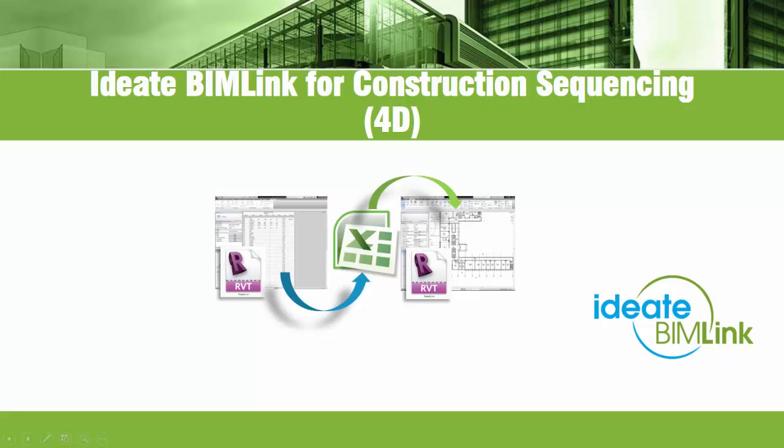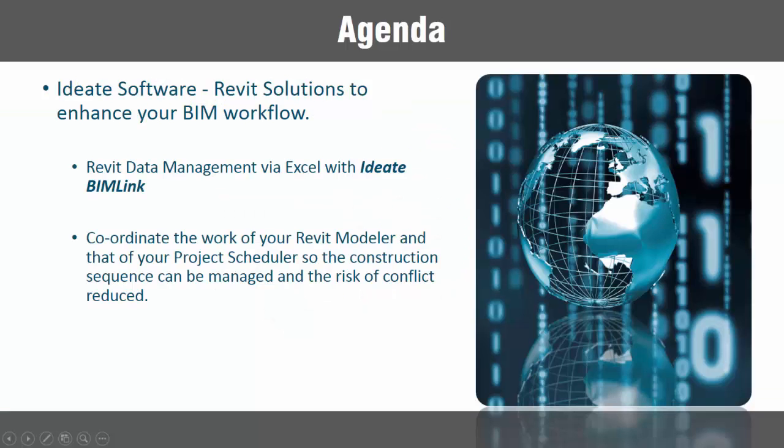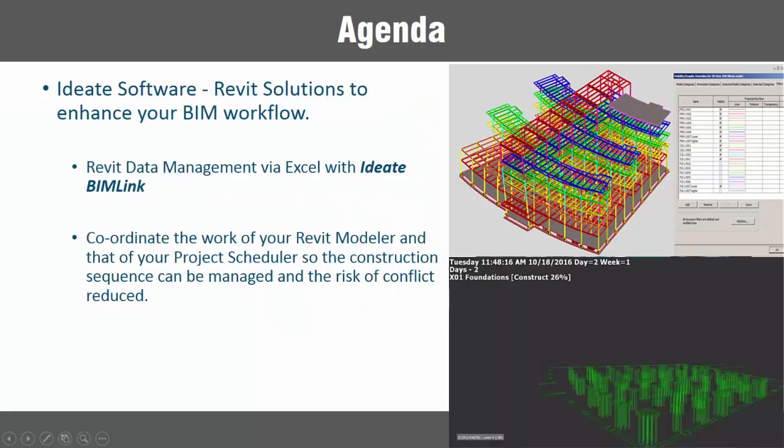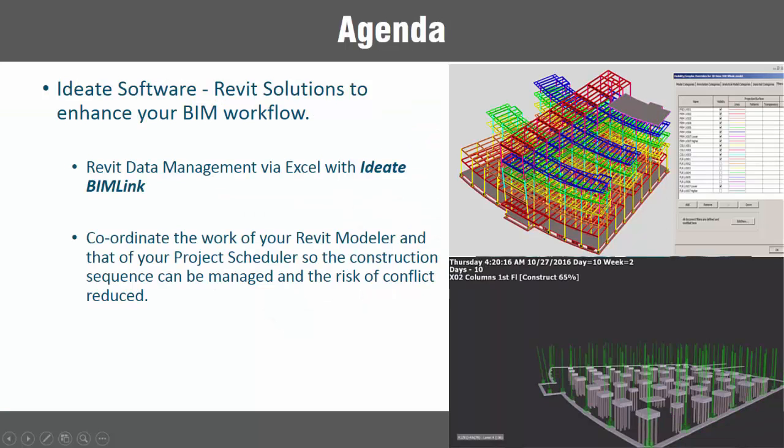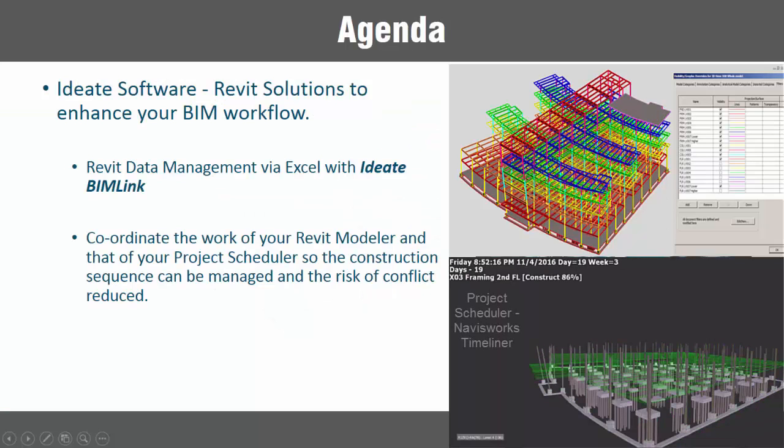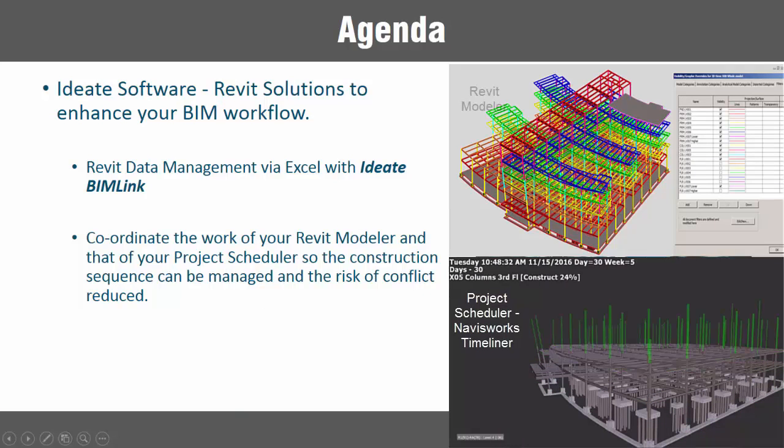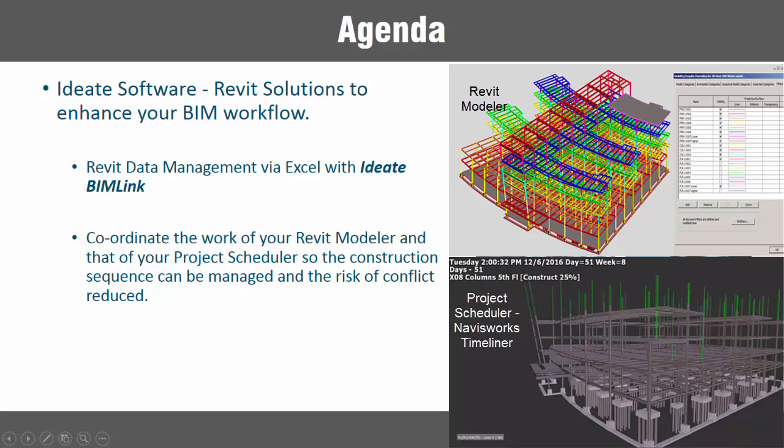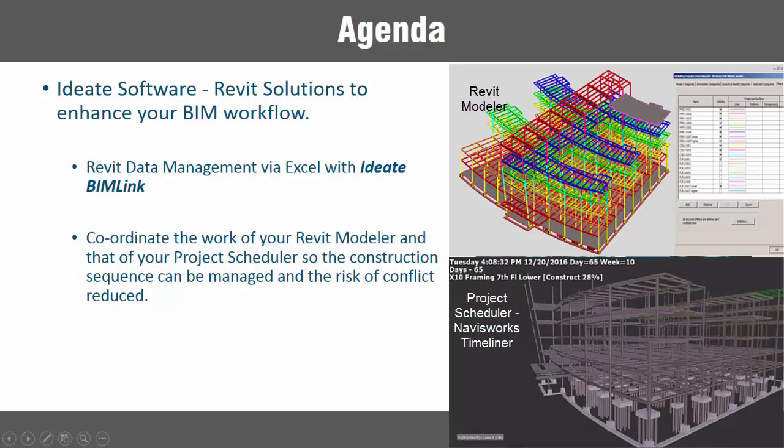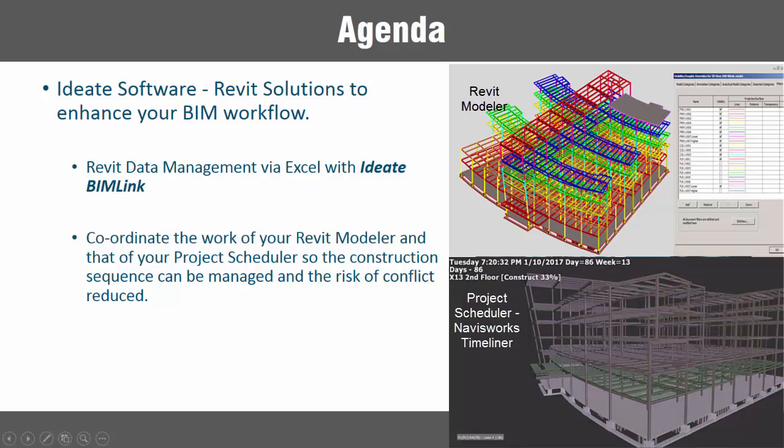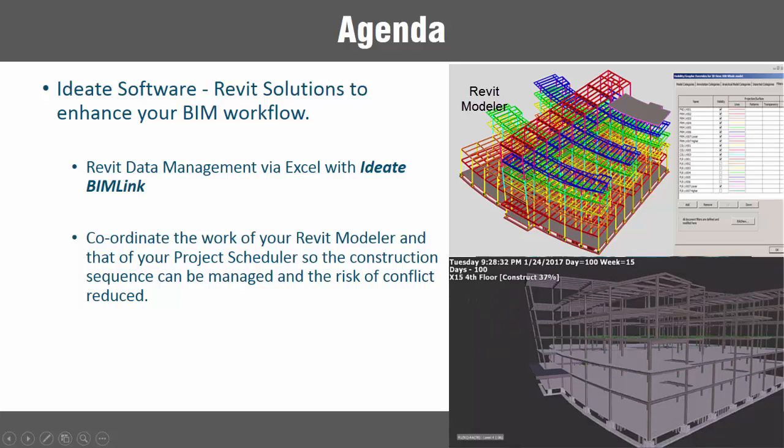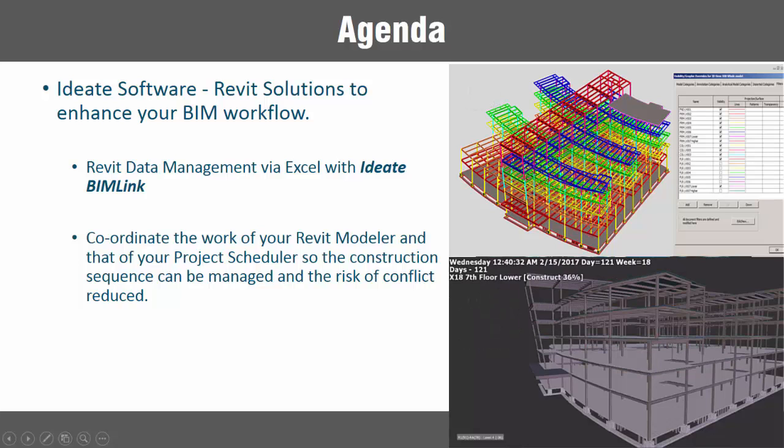BIMLINK can be used to manage construction sequences in Revit and Navisworks manage or simulate. What if your project scheduler and your Revit modeler could work together more seamlessly? In this example we're going to take a look at a Revit structure model and manage the data more efficiently in an Excel spreadsheet using BIMLINK.